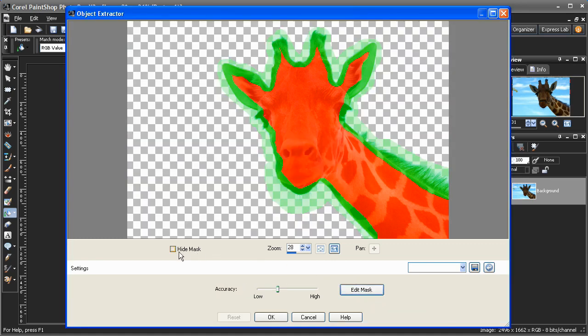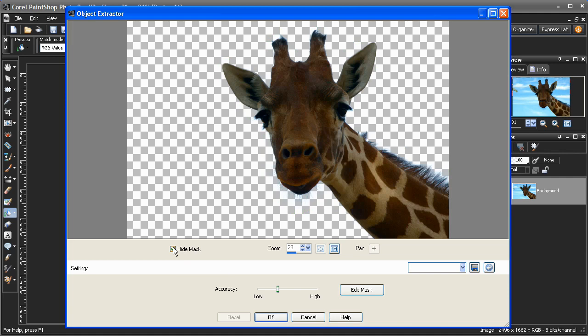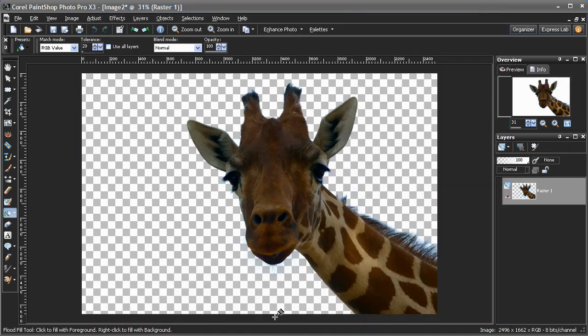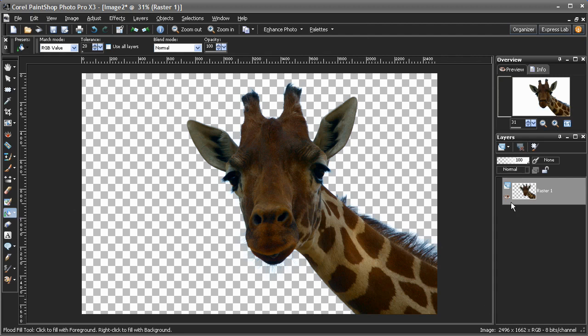my extracted object. If needed, you could increase the level of detail by choosing a higher accuracy setting. When I'm happy with my selection, I'll click OK and my extracted object is ready for further editing. To take a close